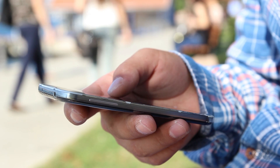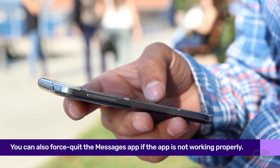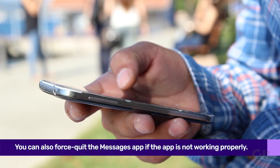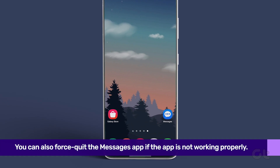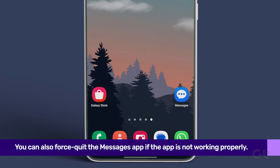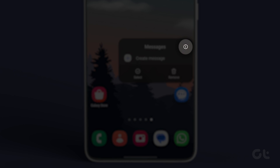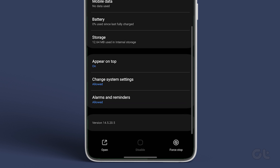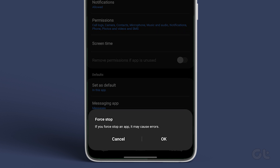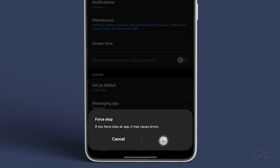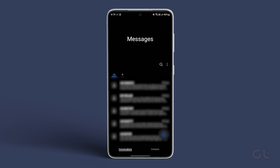Another thing you can do is force kill your messages app if it is not behaving normally. To do that, long tap on the messages app and tap on the app info icon. From the following menu, find the force stop button at the bottom and tap on it. Confirm your decision, and after a few minutes, open the messages app to see if the order has been fixed.